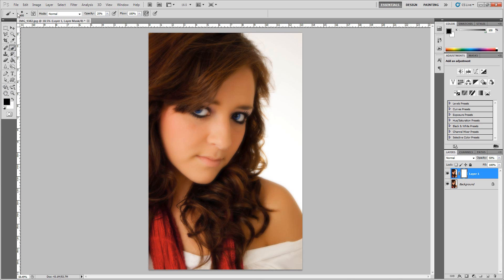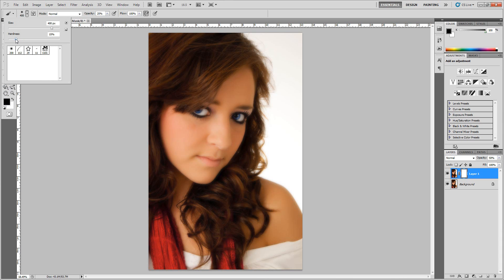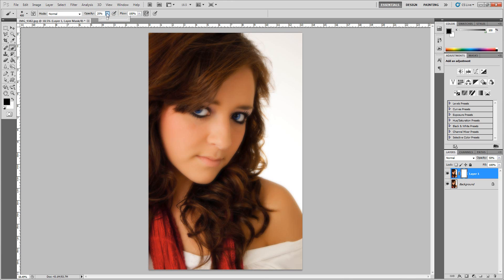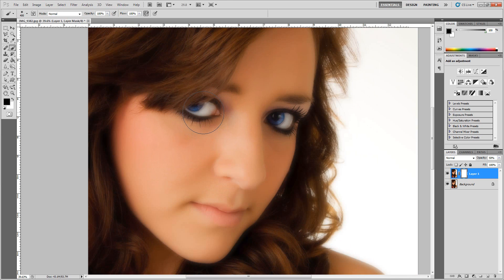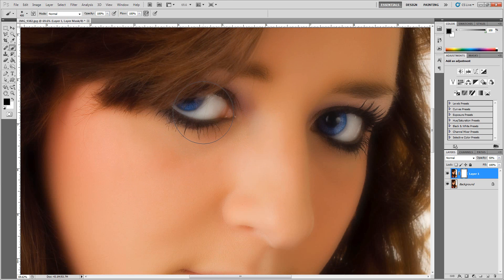Pick up your paintbrush. You want to make sure you have a really soft brush — take your hardness slider down to around 10%. Set the opacity to 100%. Now zoom in on the eyes. Using my left bracket key as a shortcut to make my brush smaller, I want to completely bring back all of the detail right here on the eye.